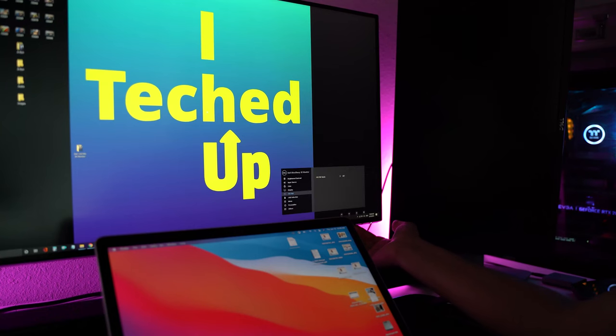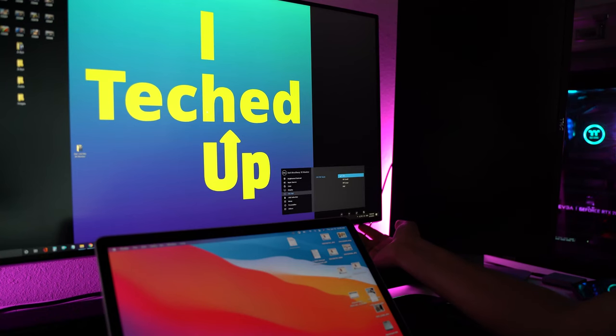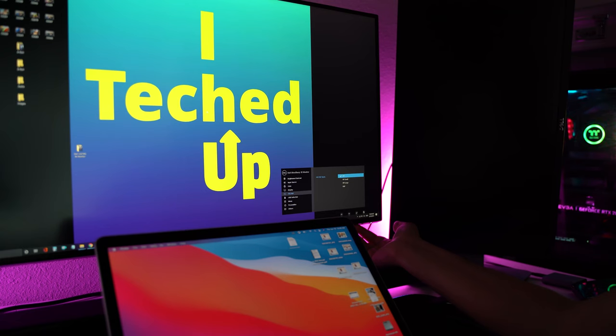There's also a picture-in-picture option that allows you to input and view content from multiple devices at the same time on the same monitor.